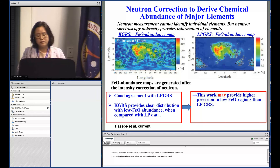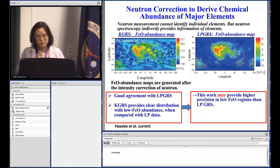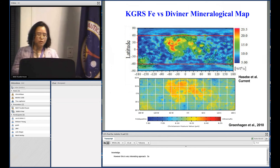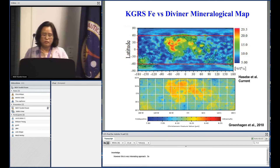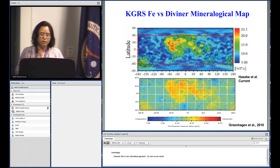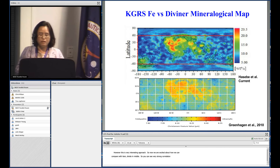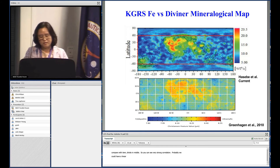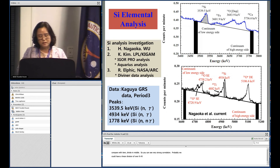This is a very interesting approach, though it doesn't mean we don't need a neutron detector. We are excited about how we can compare the Kaguya GRS iron map with the Diviner mineralogical map. There appears to be a very strong correlation — probably a linear correlation of over 80% — and we are excited to do further investigation on this.